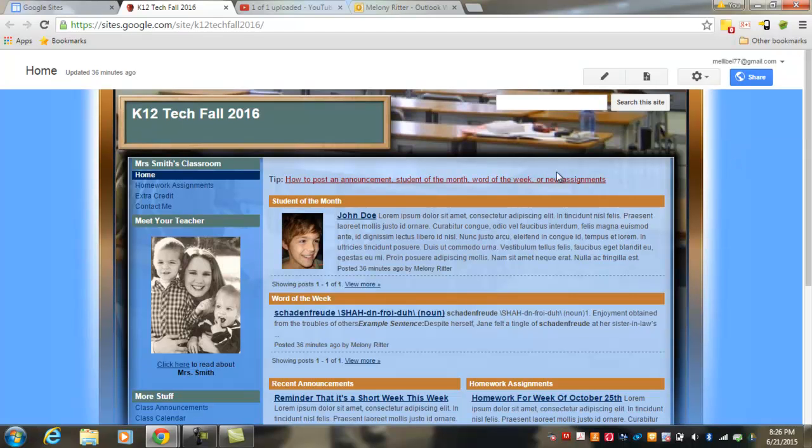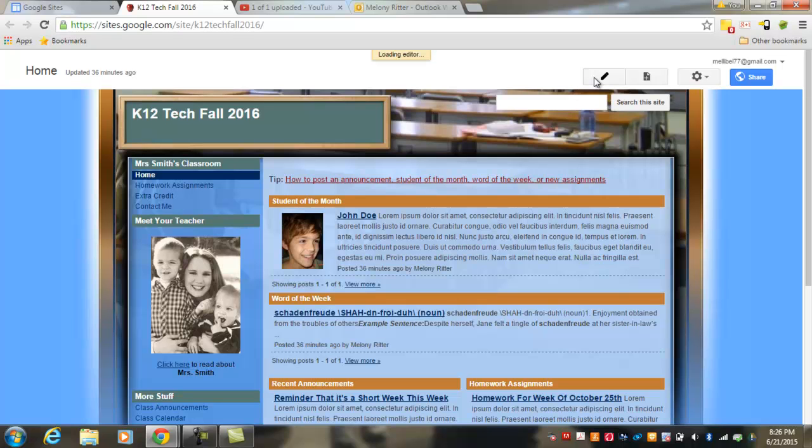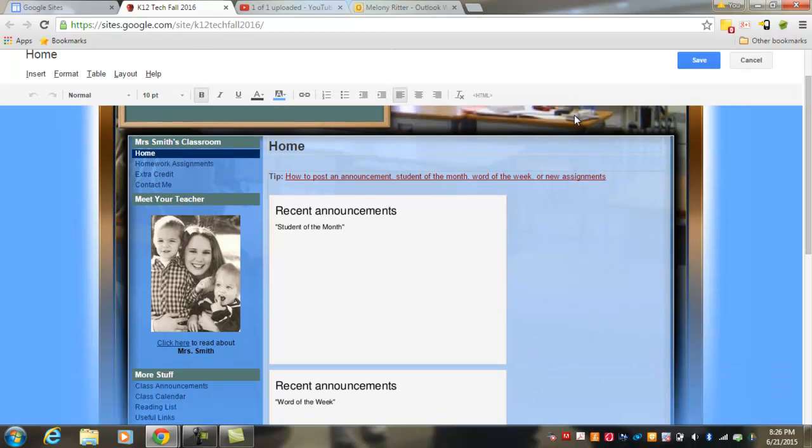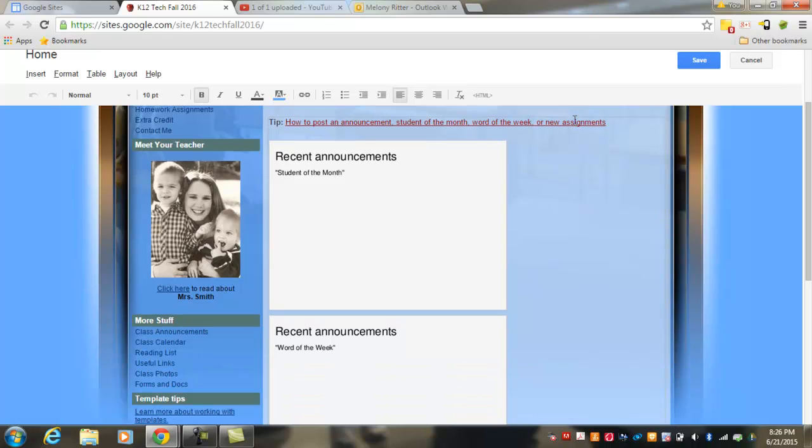To edit page content in the lighter blue area, you'll need to hit the Edit Page button at the top right of your screen. This will open the editable region for the page.